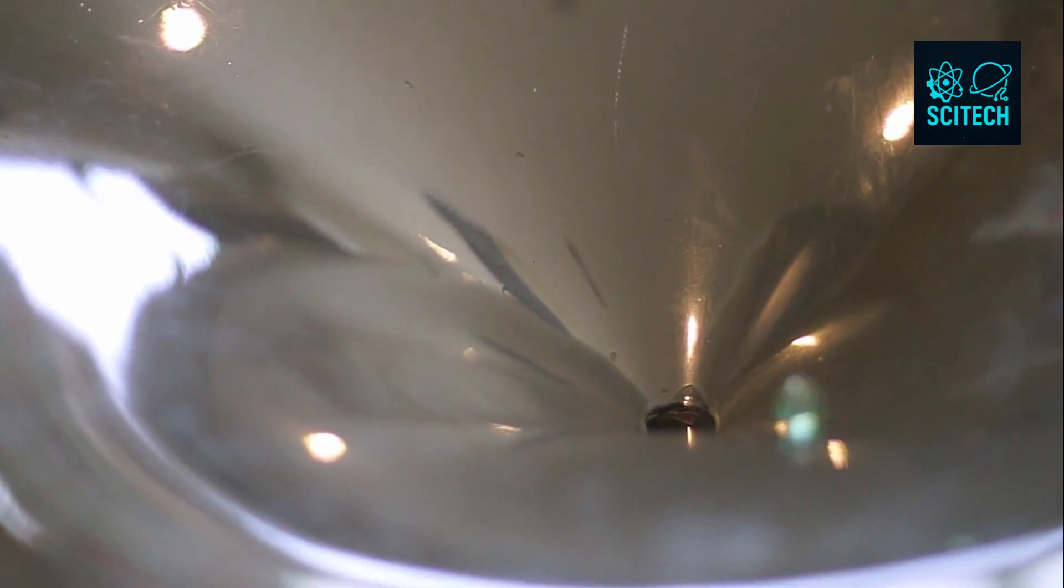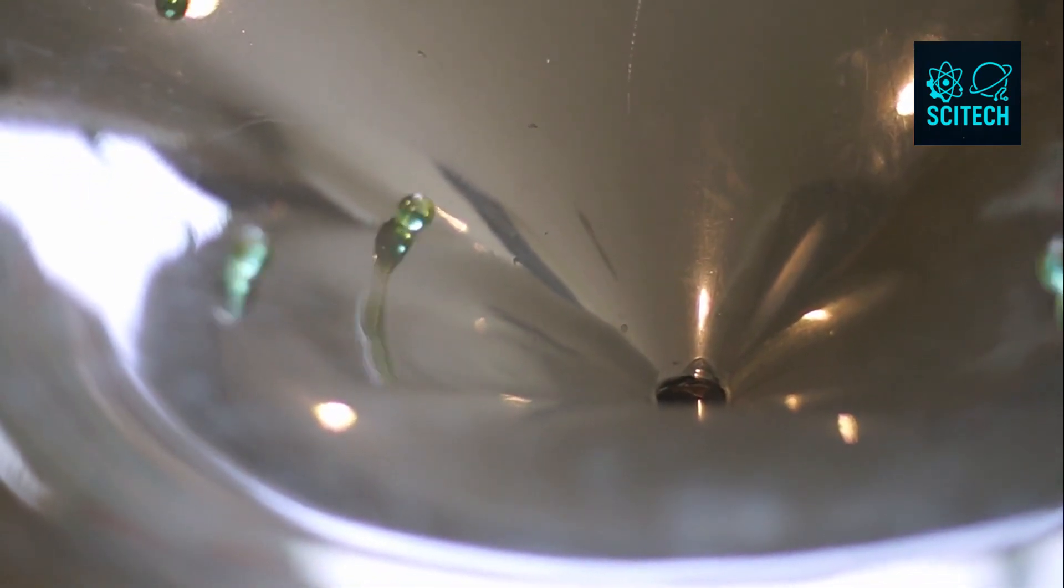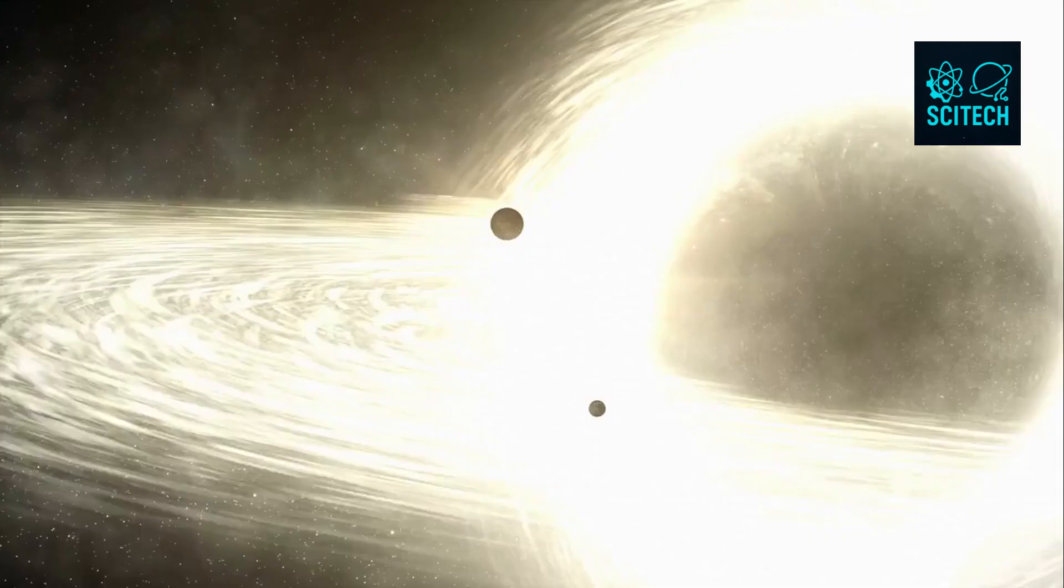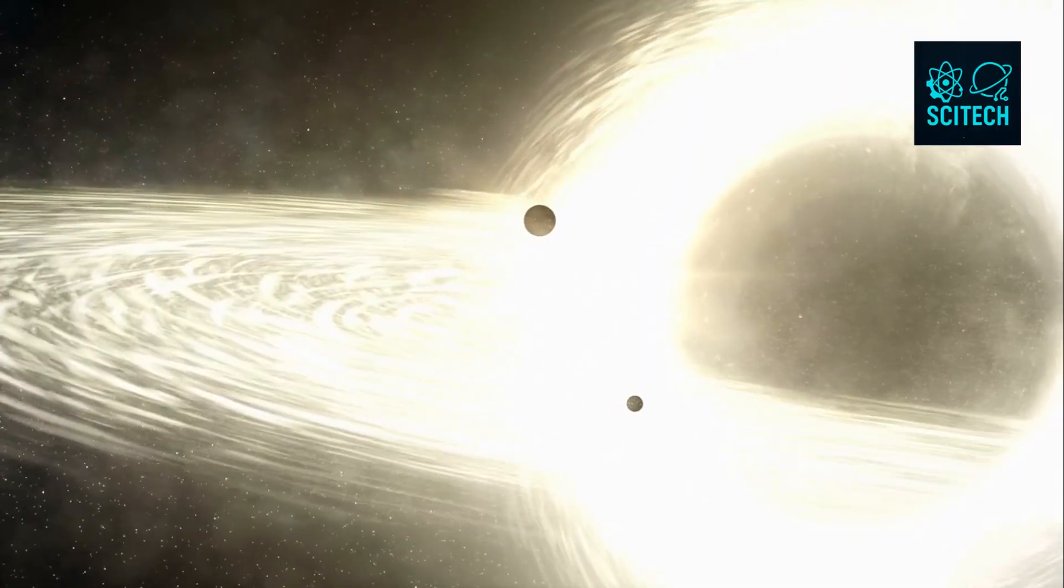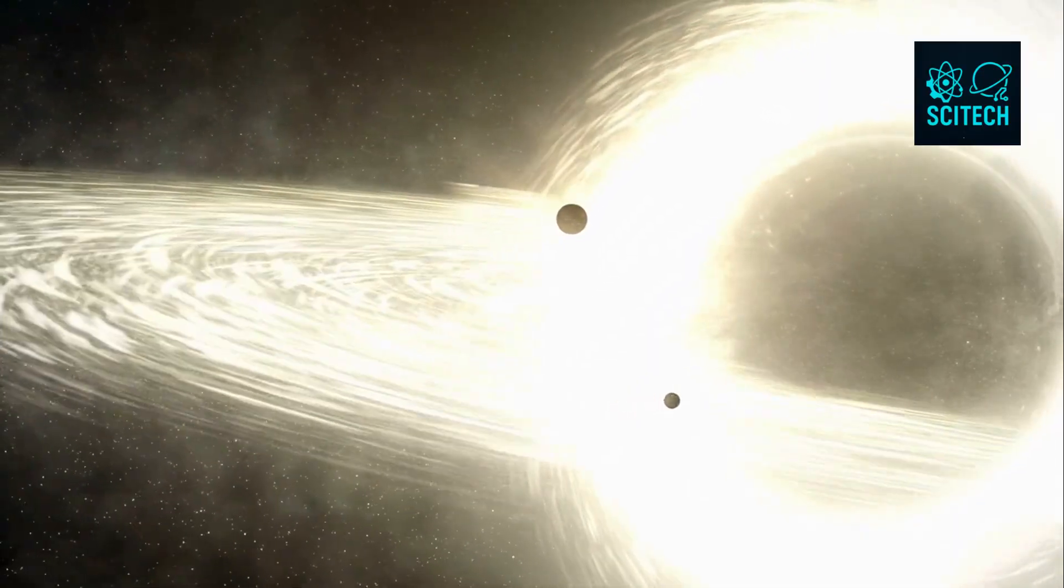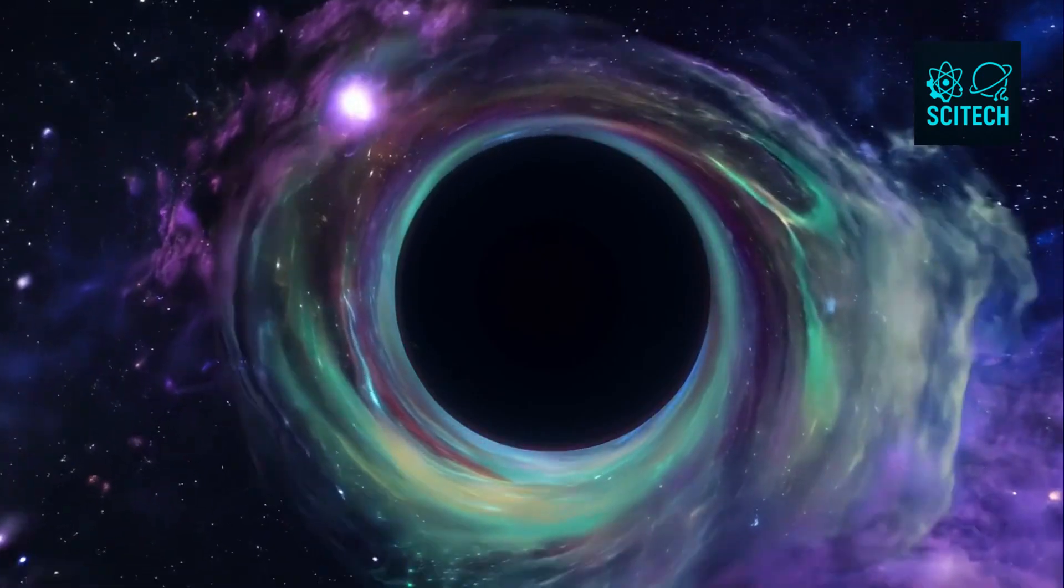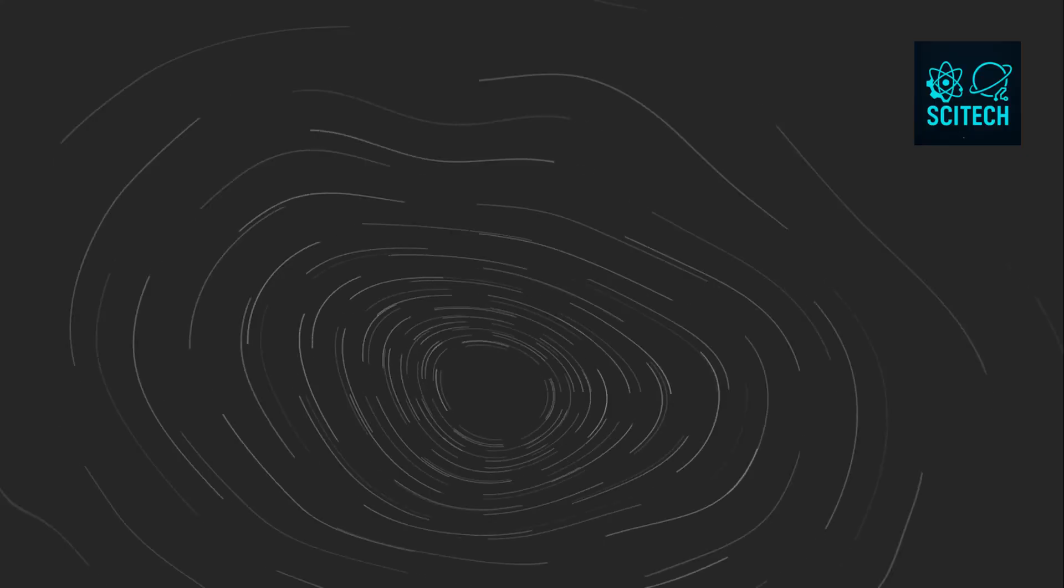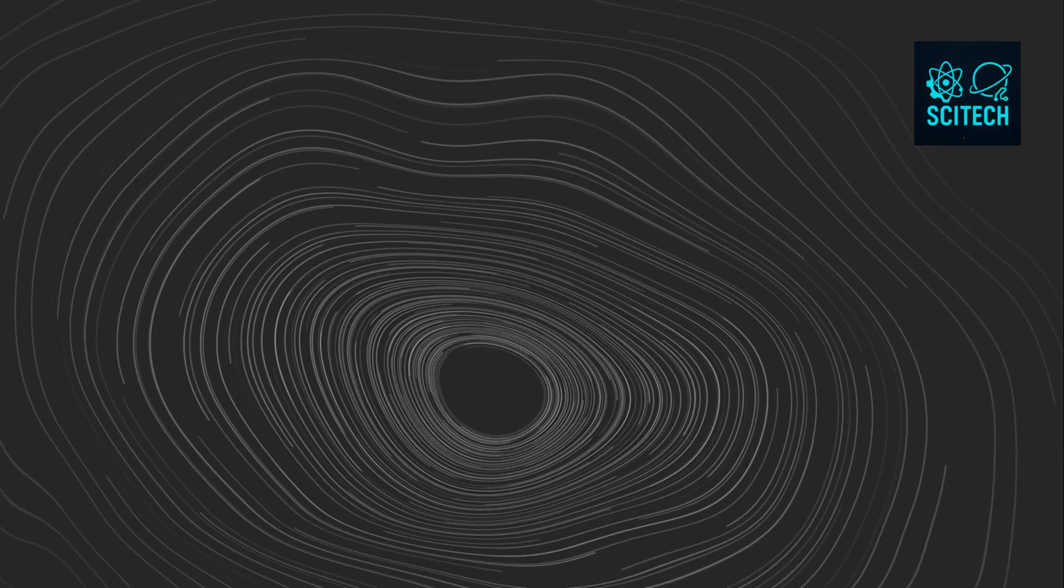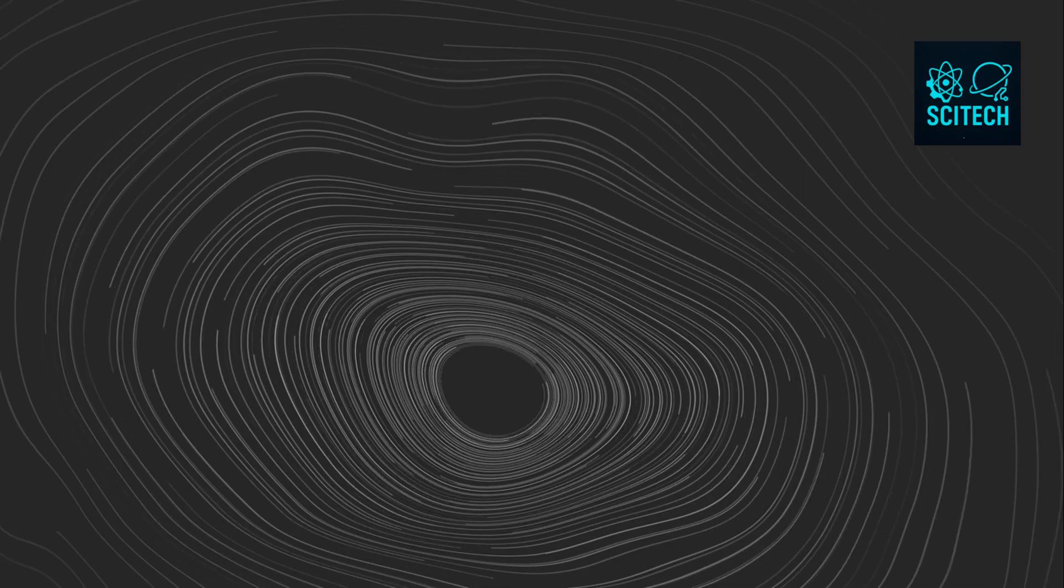But slowly, a new picture began to emerge. One in which information isn't lost in black holes. Instead, it's somehow encoded in the quantum fields near the event horizon. Maybe the information comes out, scrambled, in the Hawking radiation. Maybe the horizon acts like a hologram, storing a perfect record of everything that's ever fallen in.